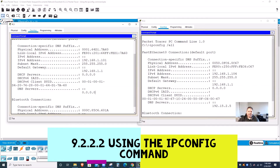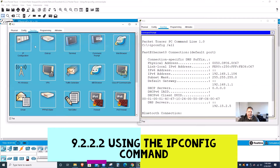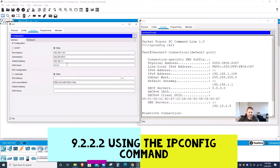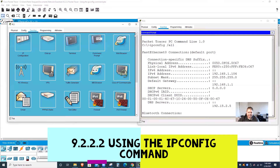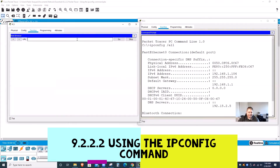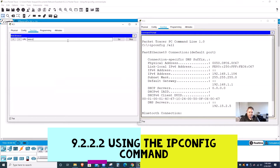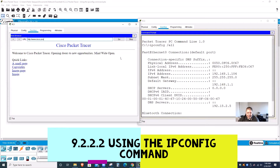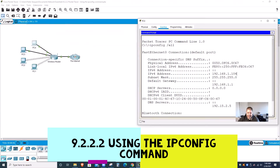That's why PC1 cannot connect. I can correct it — I'll go to the IP configuration and put in the DNS server: 192.168.2.5. I close it and then test again. There it is — problem solved! I fixed the first problem. On PC1 the issue was the missing DNS server.